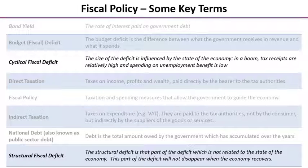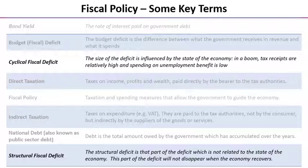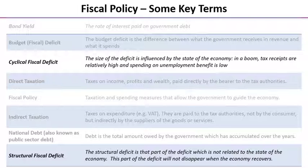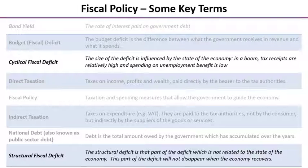Two additional key terms that are really more relevant in Year 13 are cyclical fiscal deficit and structural fiscal deficit, highlighted on screen. These are two of the main reasons or causes of fiscal deficits.